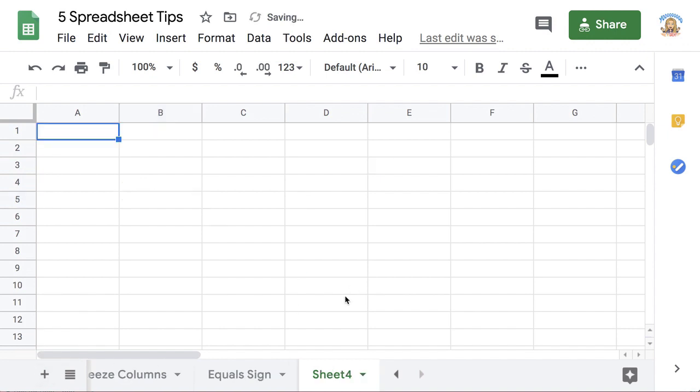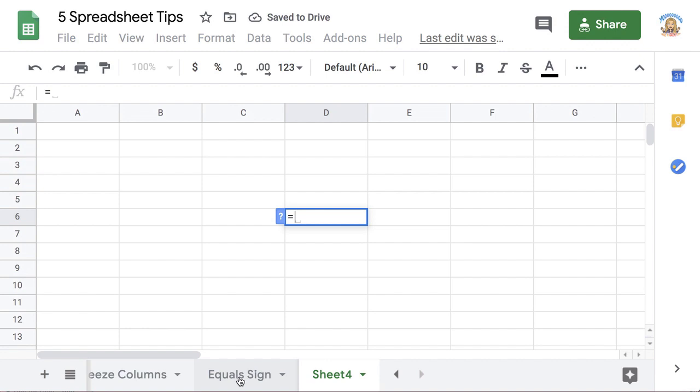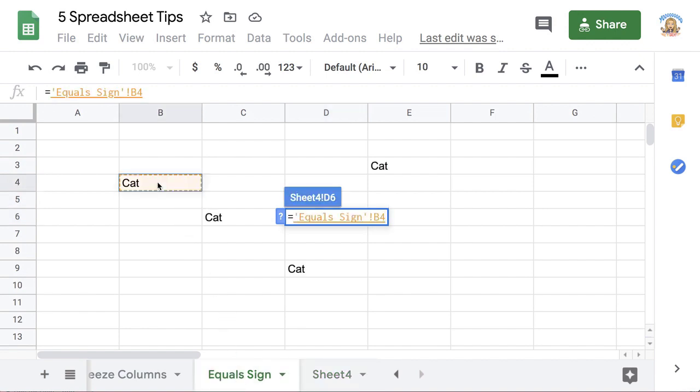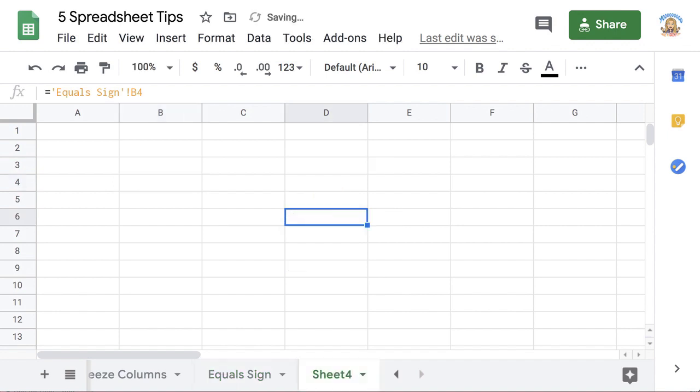Now what's really cool is when I add a new sheet, and I type equals, and I go over to a different tab, and I click on the cell. I'm cell referencing to a different sheet, and I can see the response show up in this sheet.